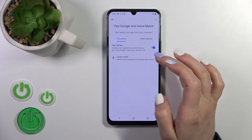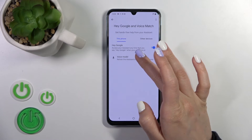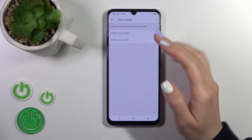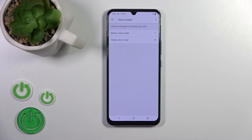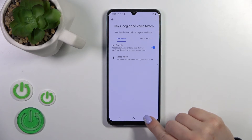If you want to change the voice model so the assistant can recognize your voice, click on Voice Model, tap Retrain Voice Model, and then repeat after the assistant.